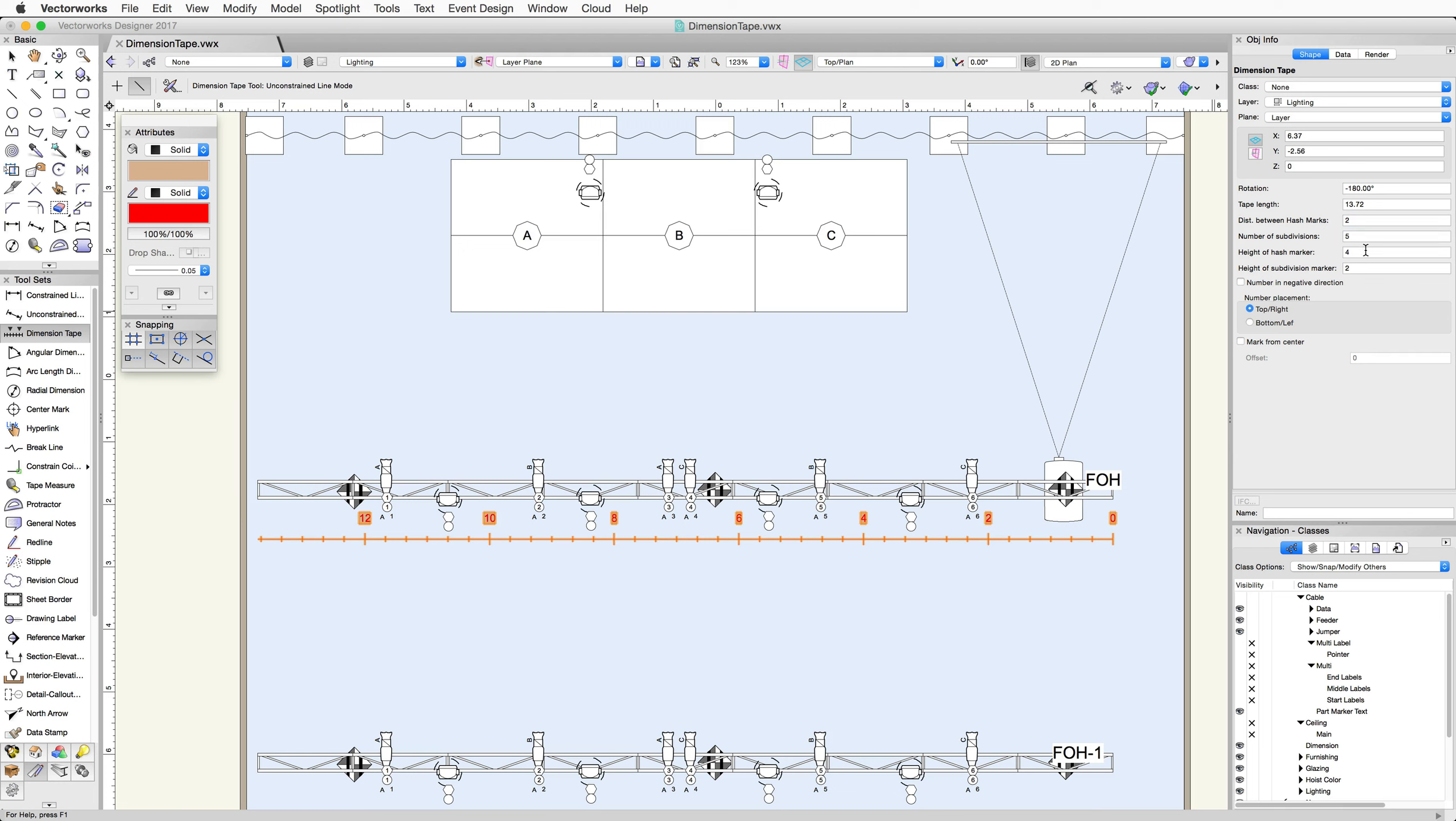If you want to make the hash marks or subdivision lines longer, change the height in the Object Info Palette.